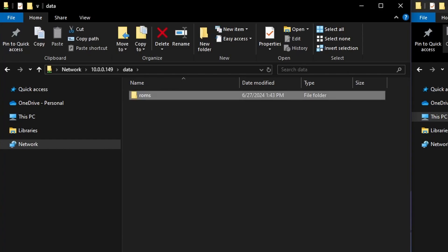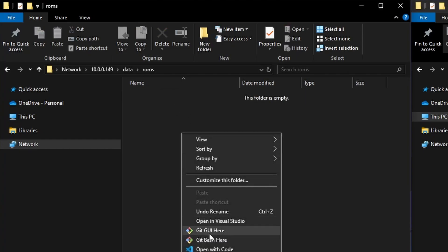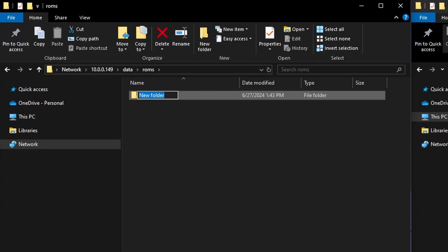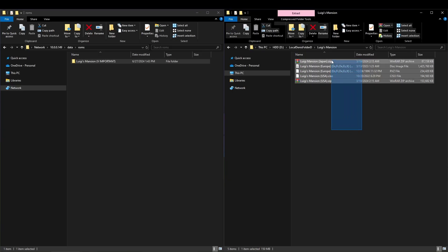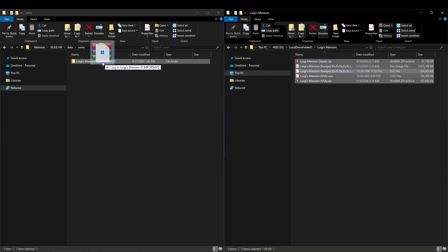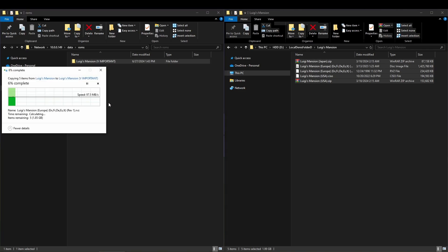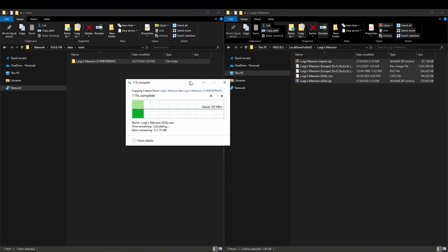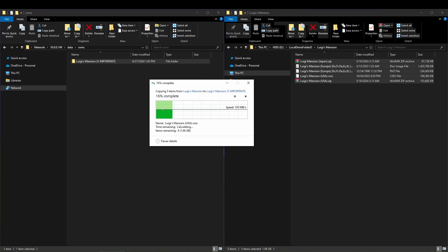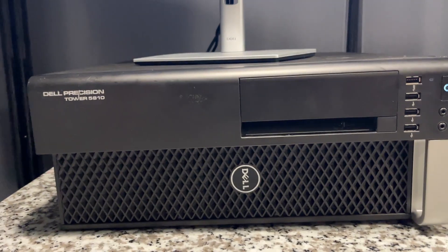Woohoo! From here, I can do anything I can regularly do in Windows files and folders. So, I create a ROMs folder and test it by moving my precious Luigi's Mansion's ROMs inside. And it works! My NAS is up and ready to be filled to the brim with all of my ROMs.